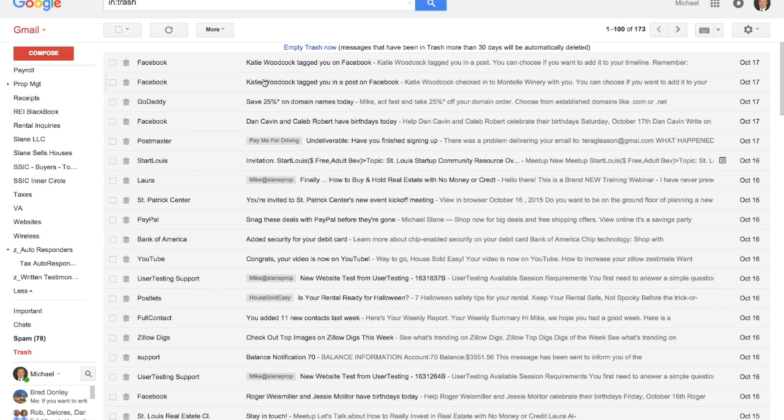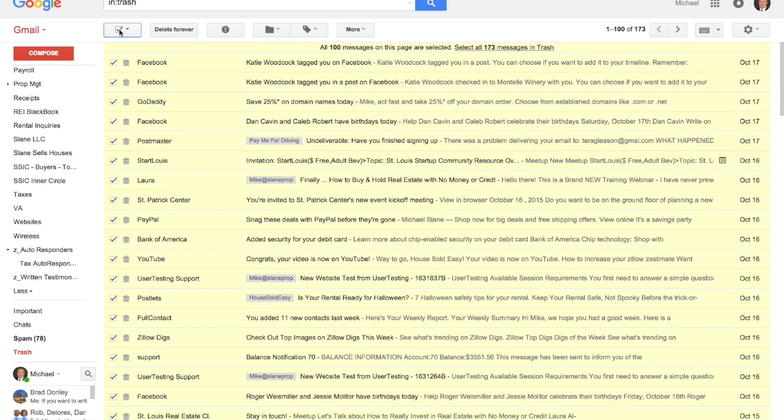Any message that was put in the trash is going to go to this folder. So what you want to do is select everything and you're going to have to hit delete forever, and this is going to make those messages actually disappear.